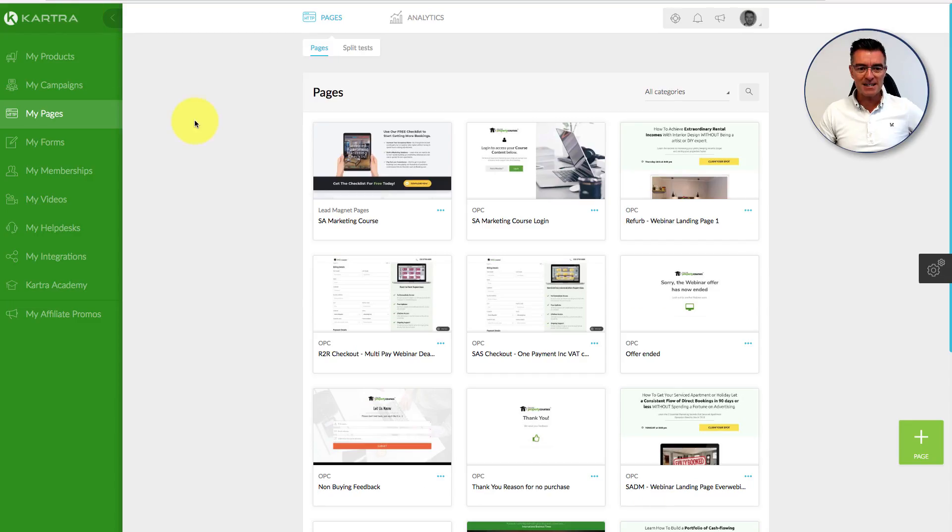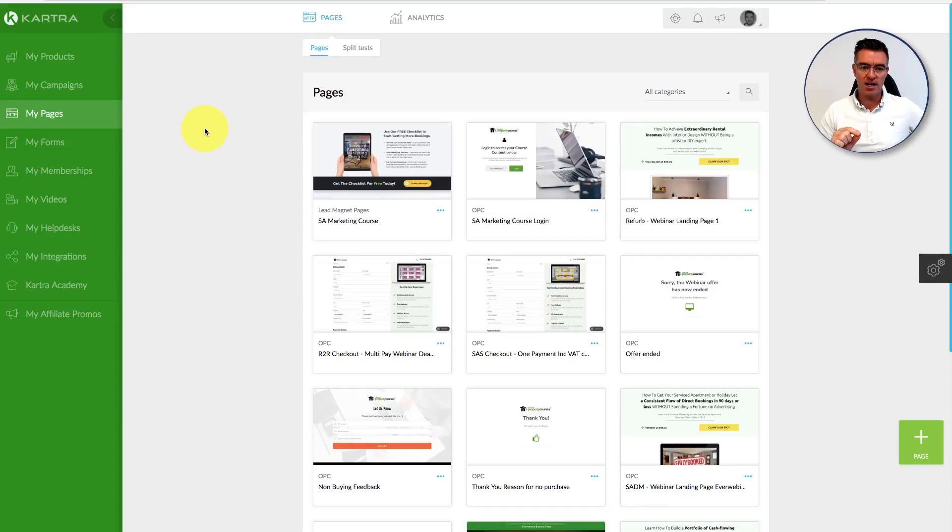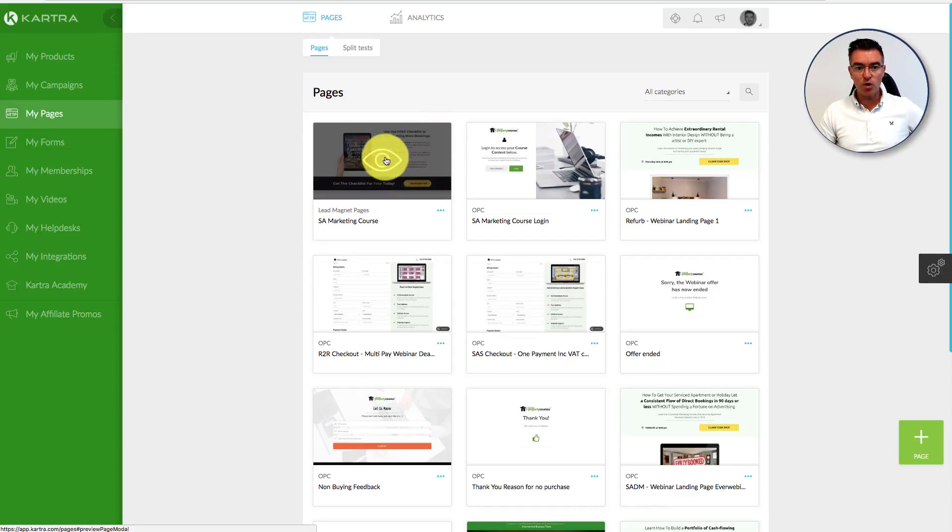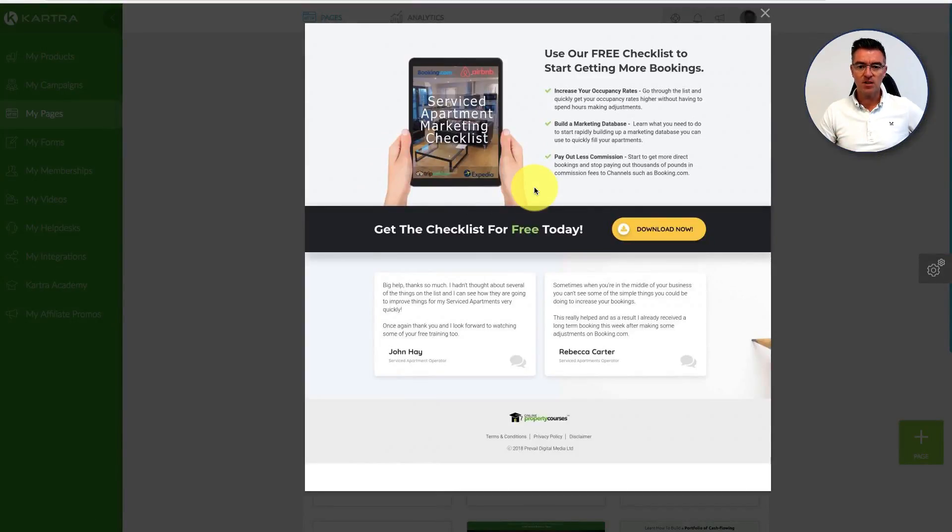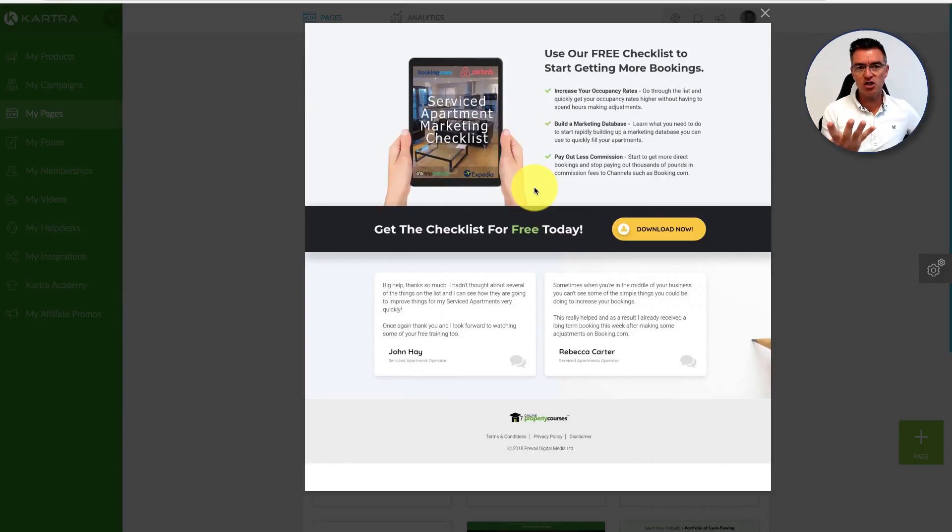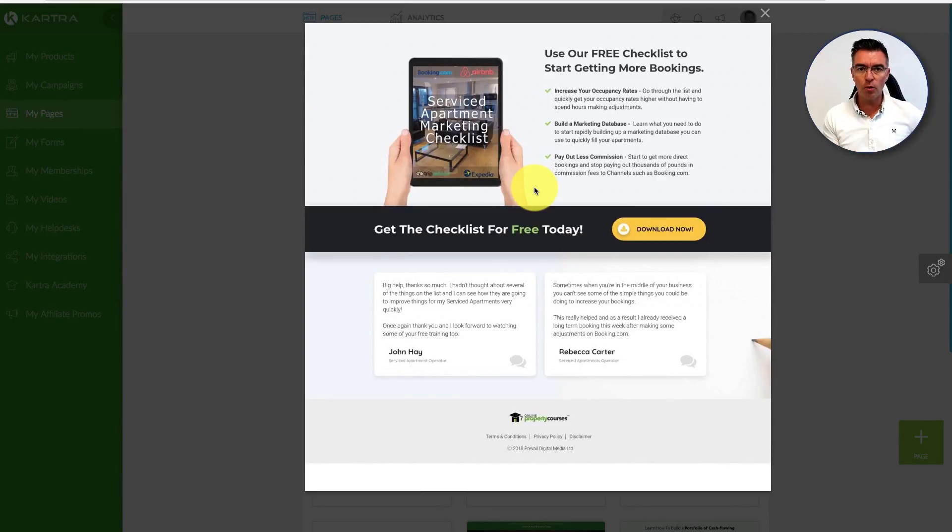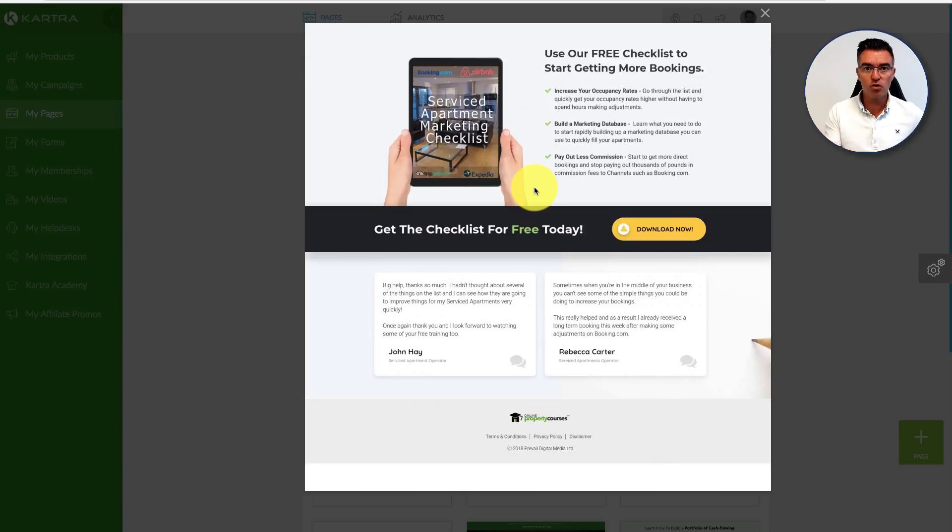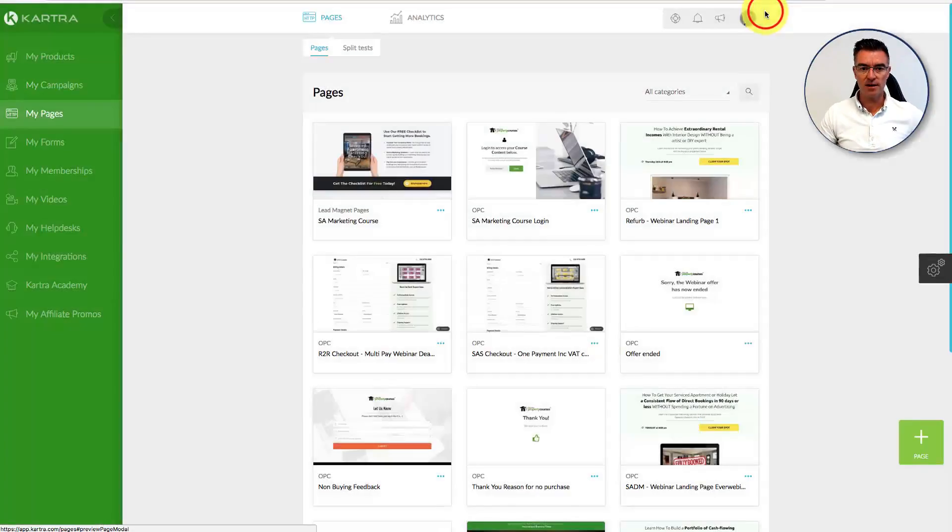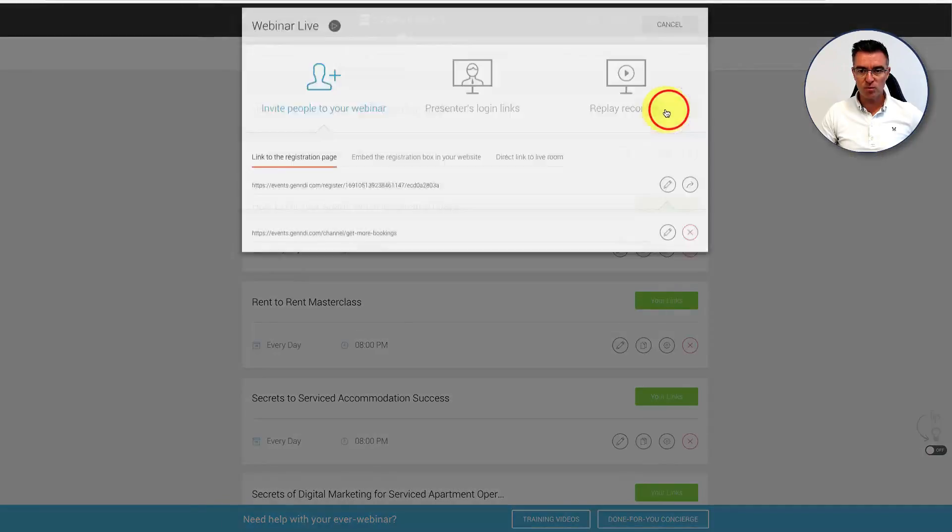For speed and to get faster conversions, I've made the thank you page after they've requested the free checklist go straight to an invitation to register for the webinar, which is the conversion event. That is where people are going to be able to learn a lot more about filling their apartments and at the end be offered the chance to work more closely with me to go through the course.